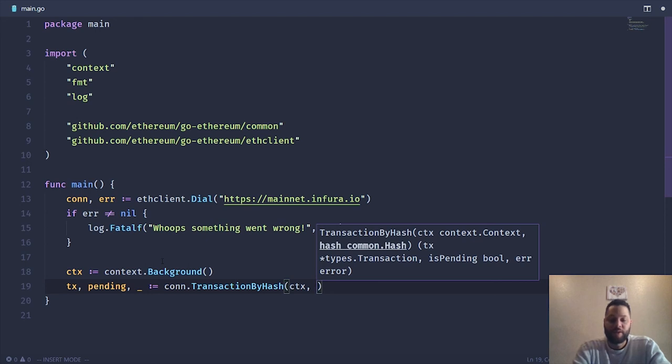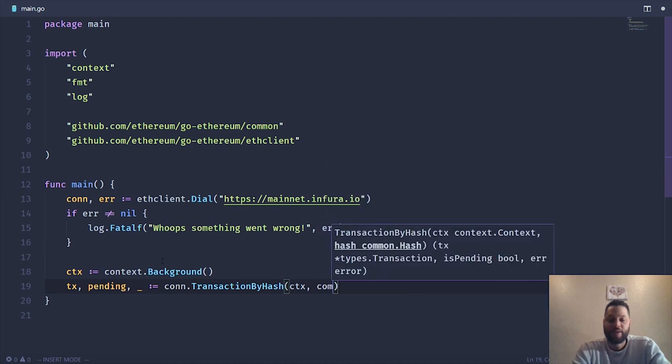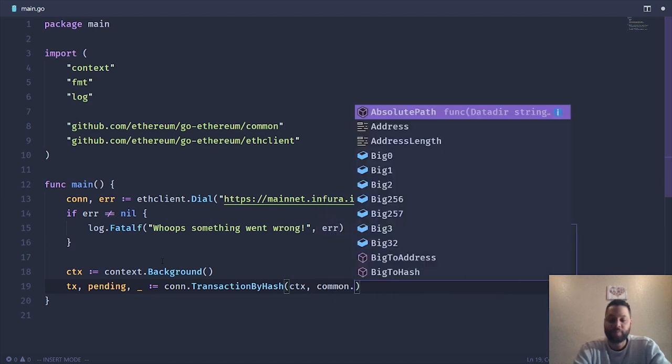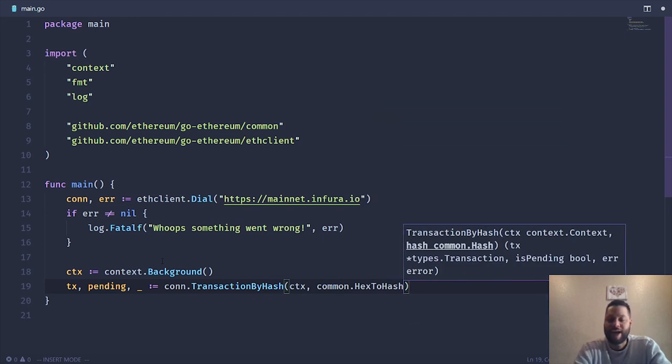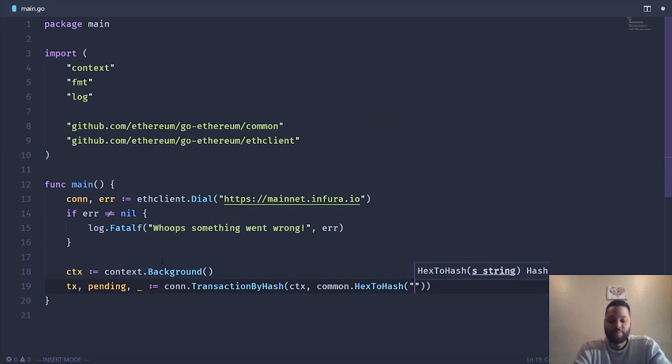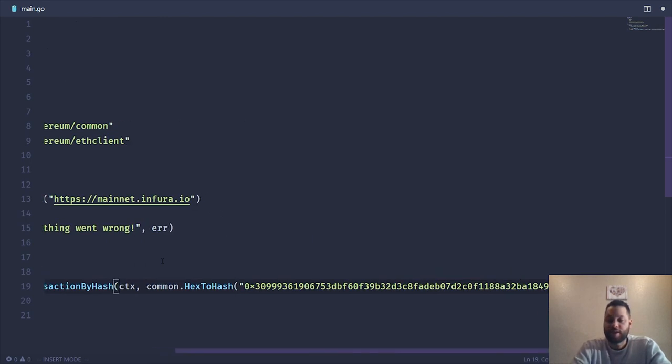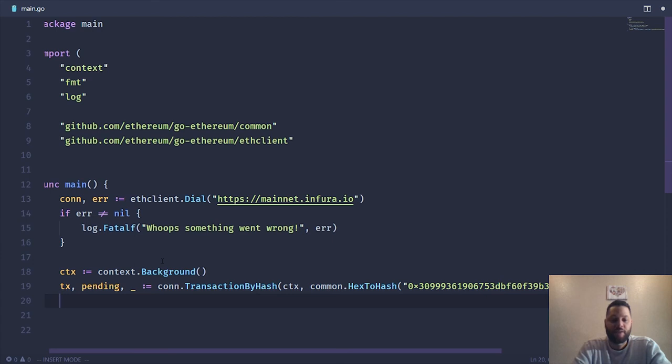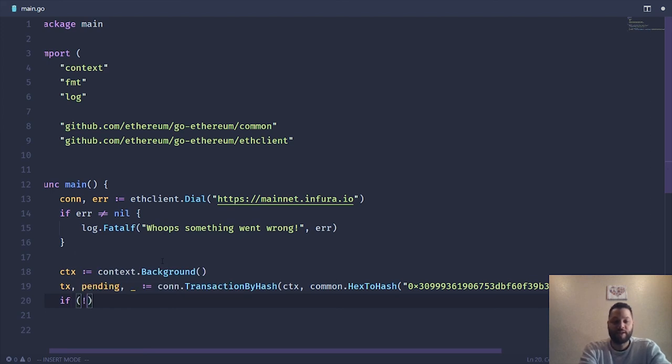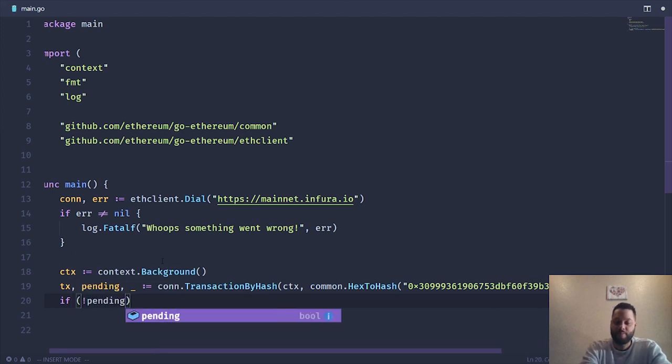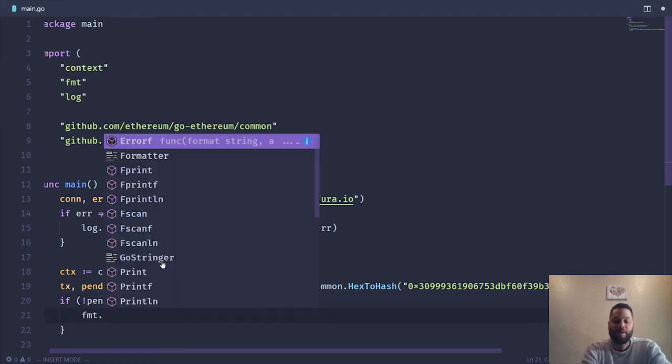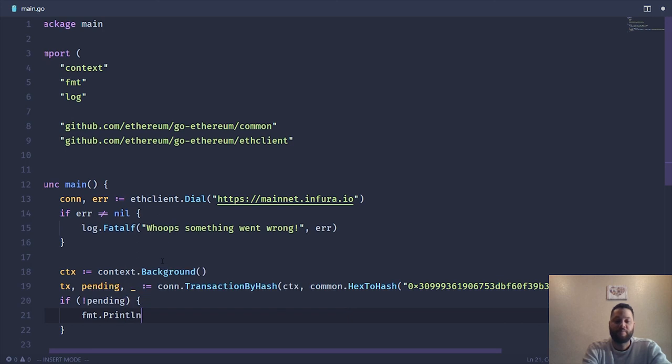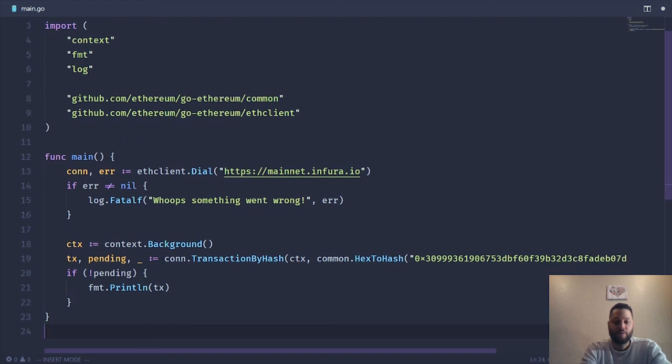So it's going to take a context, and it's also going to take that transaction hash, but it needs to actually be encoded into hex. Luckily, the common package comes with a bunch of utilities. So we're going to use this HexToHash and then just paste in that transaction hash. And that should be it. So we're going to do one quick check. We're going to make sure if the transaction is not pending, we want to go ahead and print out the information from that transaction.